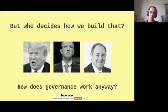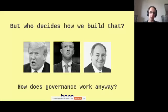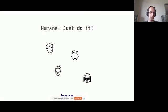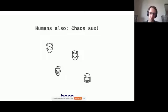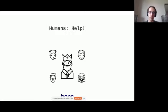So that is an example of how private corporations, especially in cooperation with governments, are typically a very bad idea for running privacy infrastructure. So that brings us a little bit back to the topic of how does governance work anyway? As humans, we get together and we want to do something good, right? We want to just do it, as one company likes to say. But also, as humans, we realize that chaos of non-coordinated work really sucks. So many times, individuals then revert to a centralized king solution.